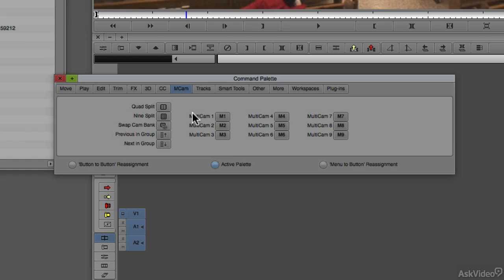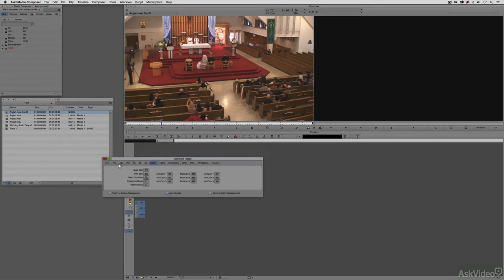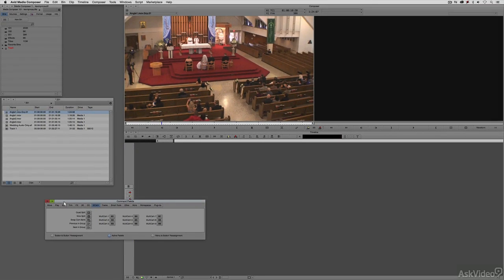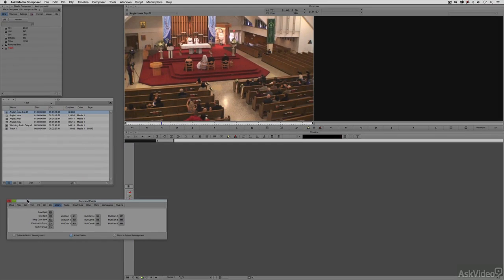Our first two options are quad split or nine split — choose the one based on the amount of camera angles you're going to be working with. I'm going to take the command palette and move it out of the way for now, because I'll need to come back to it in a moment.